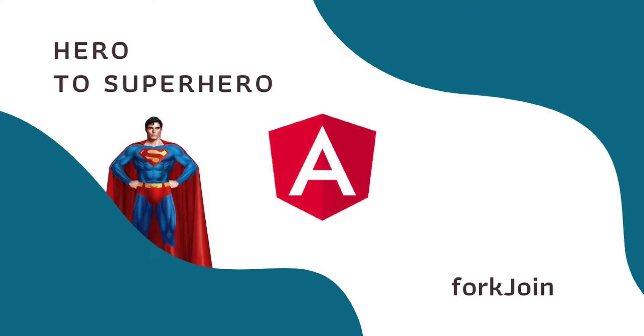In this Angular series Hero to Superhero, I am focusing on advanced concepts. In this video, I am going to explain about fork join.